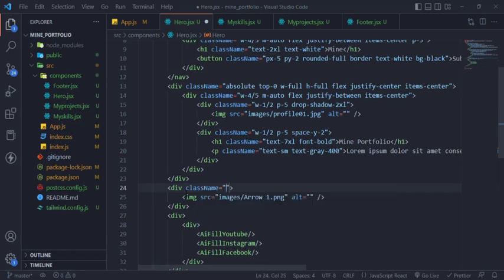The arrow image div will also be absolute position and right 0 and centered vertically.